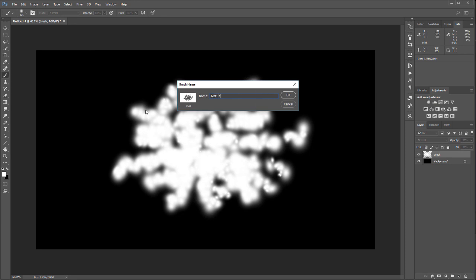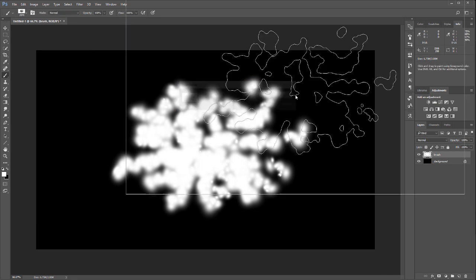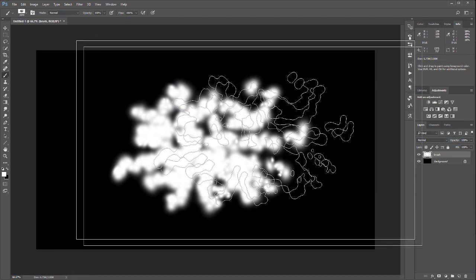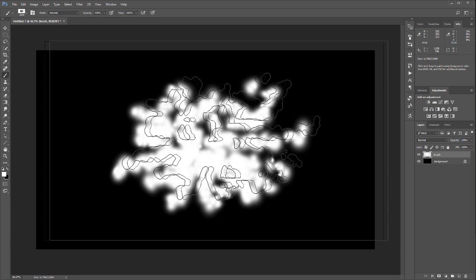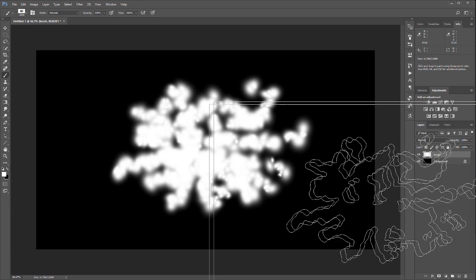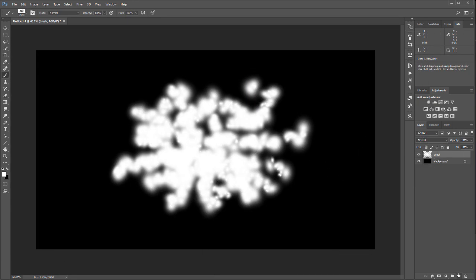And I'll just call it 'Test Inverse'. Let's click OK. You know what's happening? Look what's going on - it created all of this brush. So let's create a new layer.